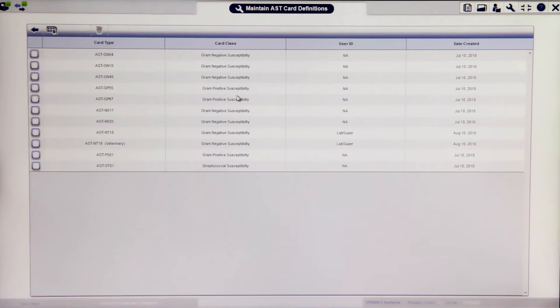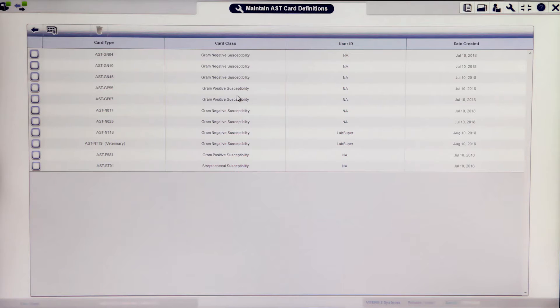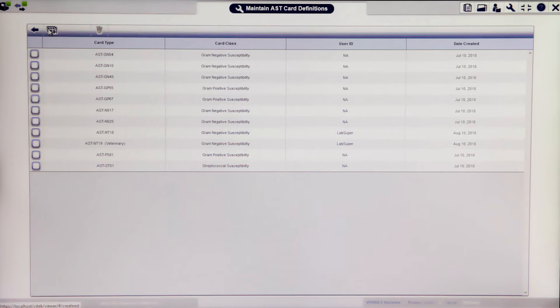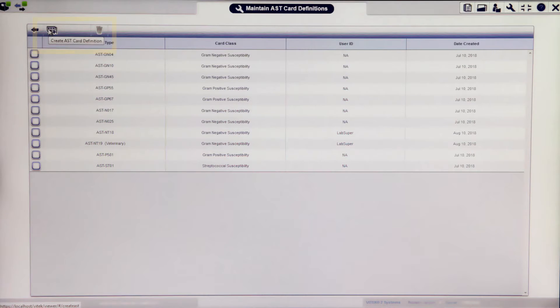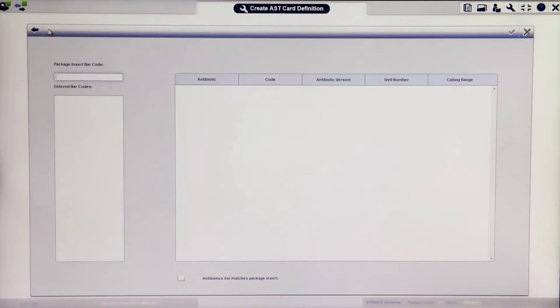The screen that displays lists all the AST cards defined in the Vitek2 system software. To add a new card type, click on the Add AST card definitions button in the top left-hand corner of the page.